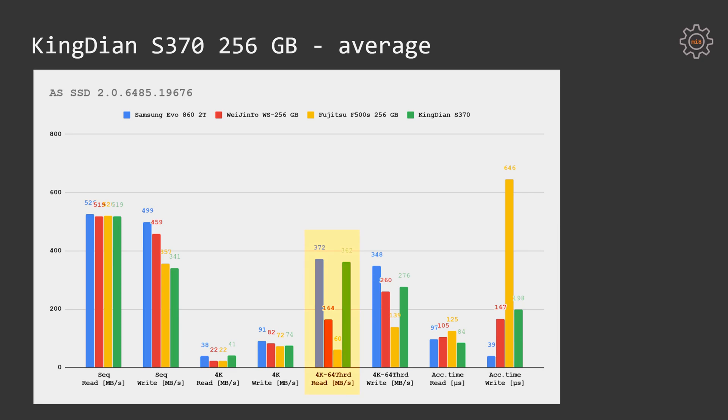Random read with 64 threads is providing 362 MB per second, which is way much more than Wet n Tor with 164 MB per second and just 60 MB per second for the pathetic Fujitsu F500S. In fact, Samsung EVO is providing just 10 MB per second more with 372 MB per second. Random write with 64 threads is also better than Wet n Tor and Fujitsu. With Fujitsu having just 139 MB per second, Wet n Tor with 260 MB per second, KingDian is pulling slightly ahead with 276 MB per second, while Samsung drive delivers 348 MB per second.